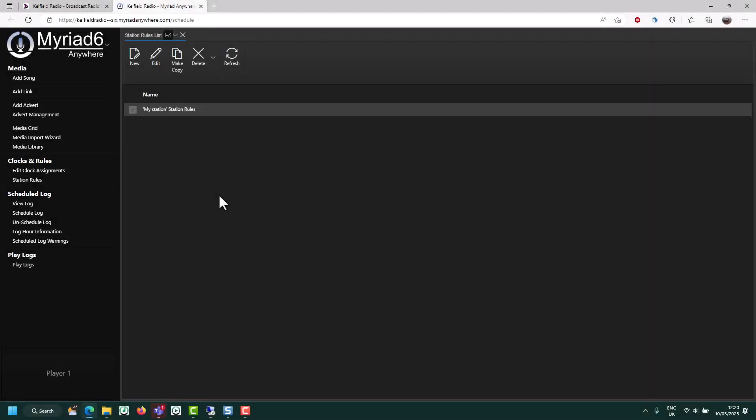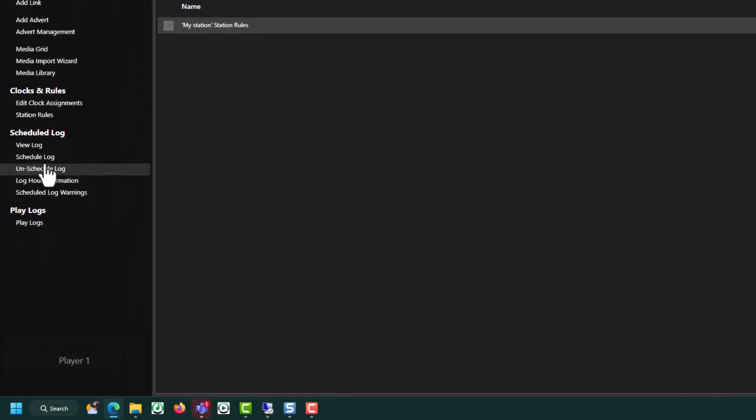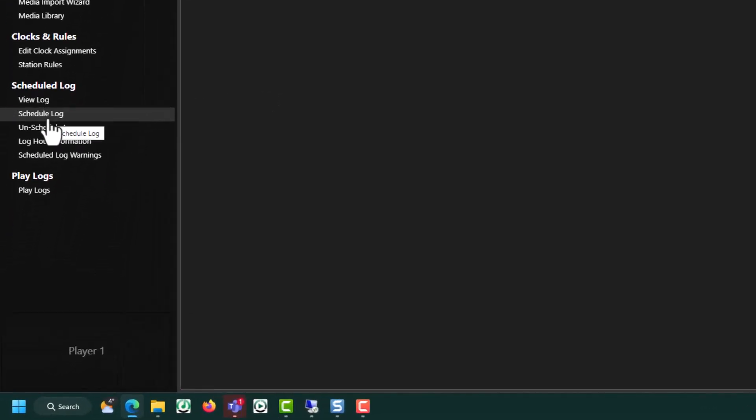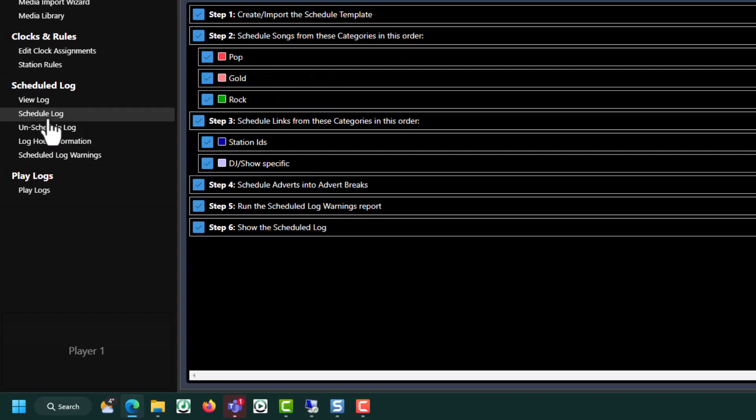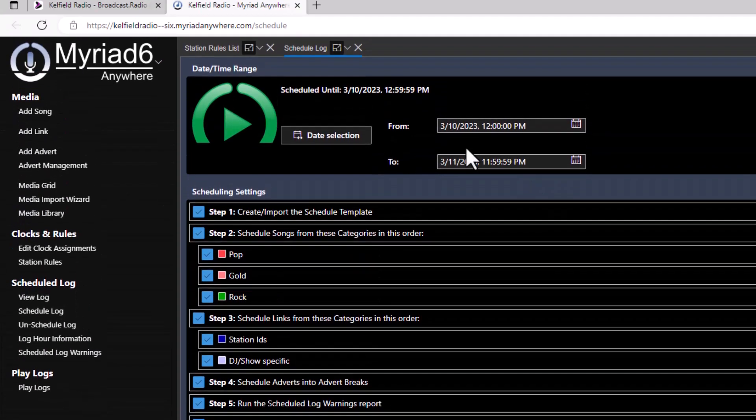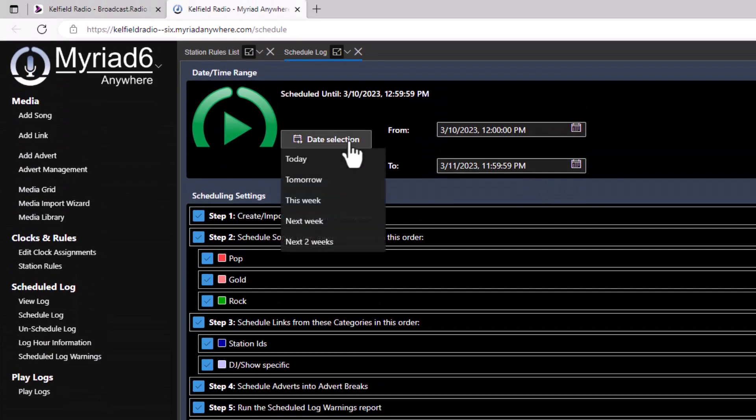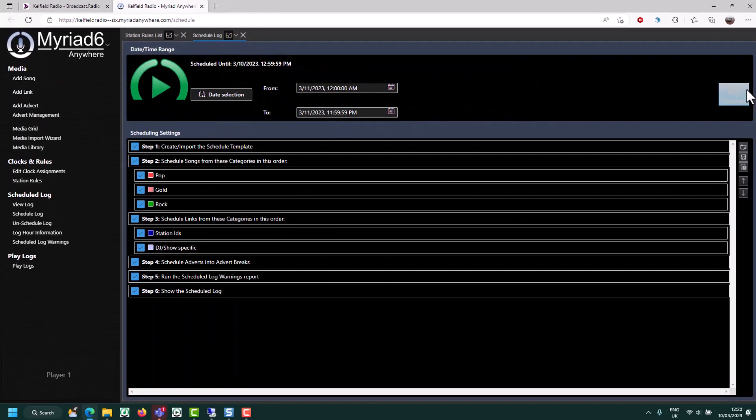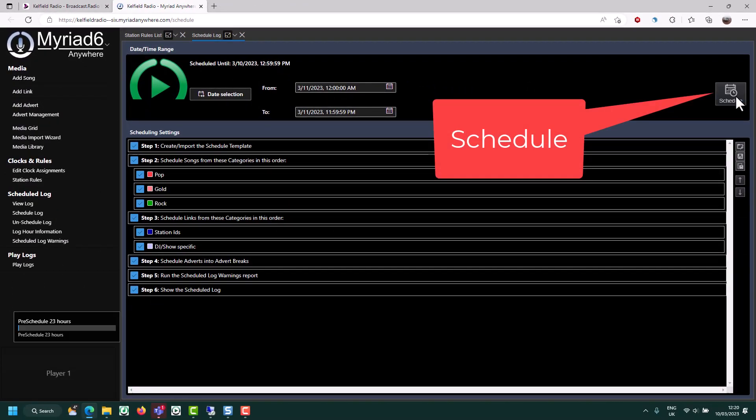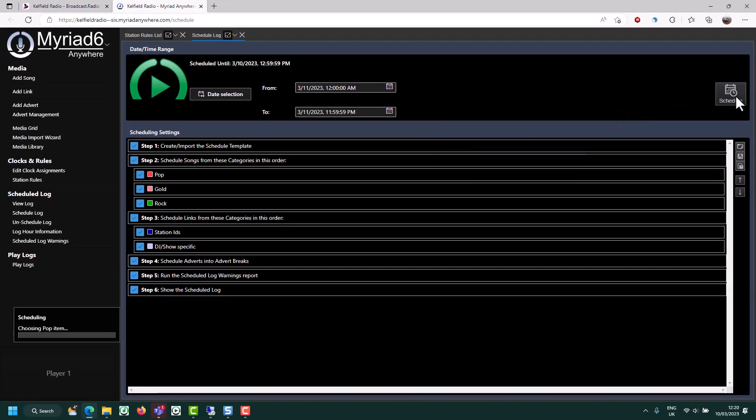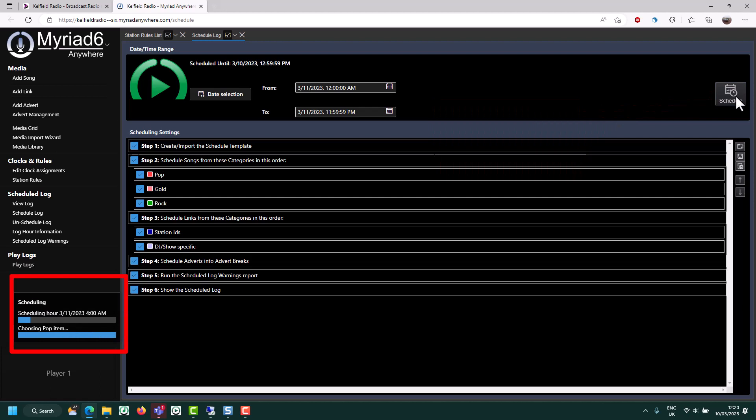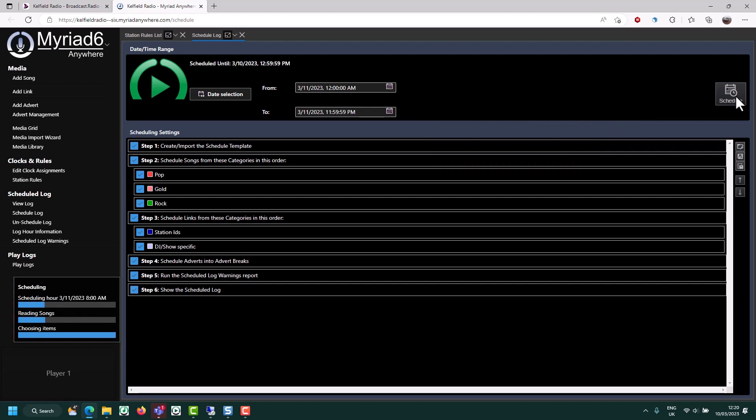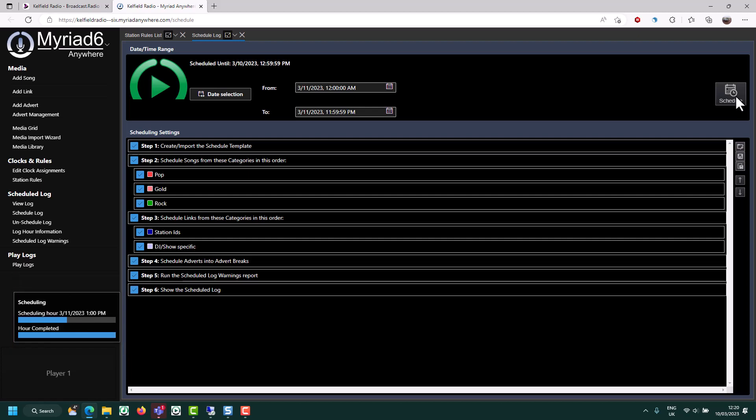Now that the rules are in place, we can actually schedule the log. Click on schedule log. Choose your date range and click on schedule. The system will take a few moments to actually schedule the content. Once scheduled, you'll be able to view the log and start adding voice tracks or editing the log as required.